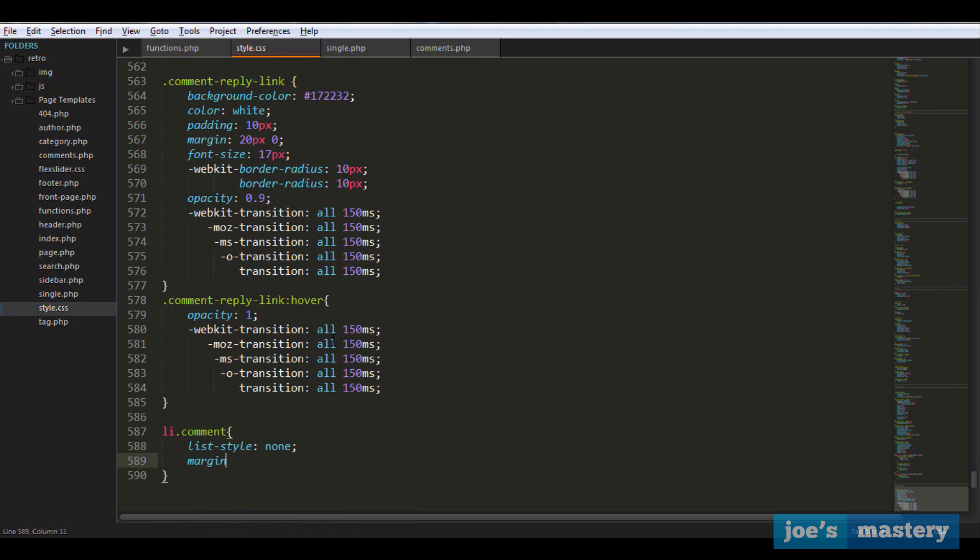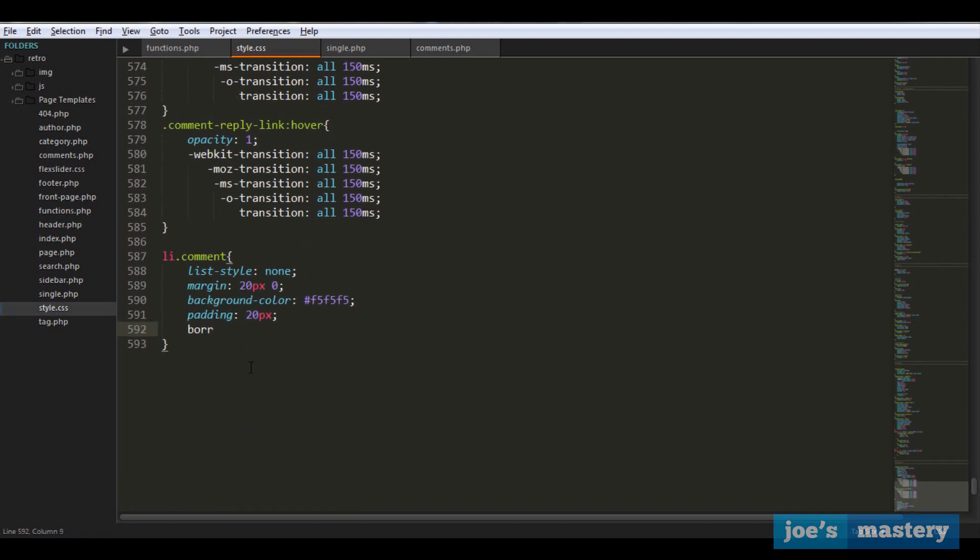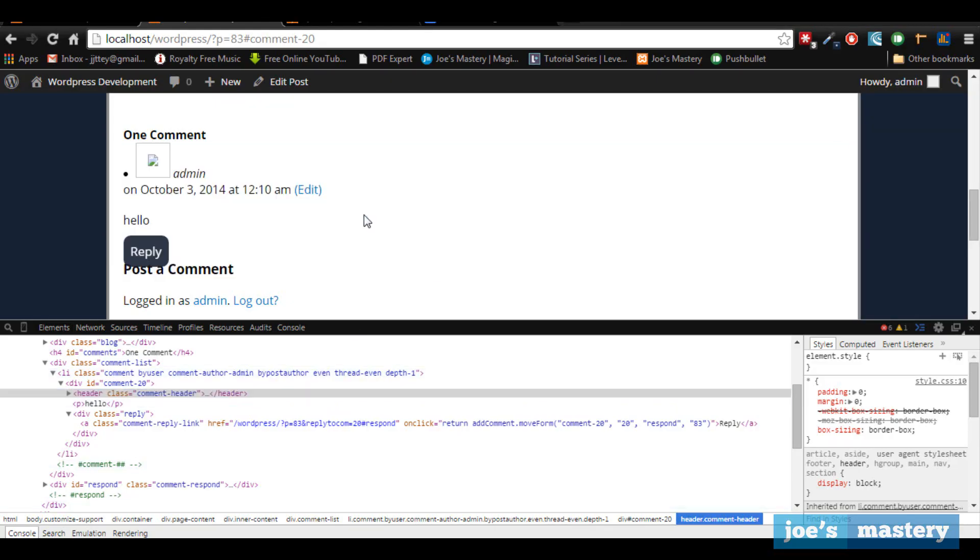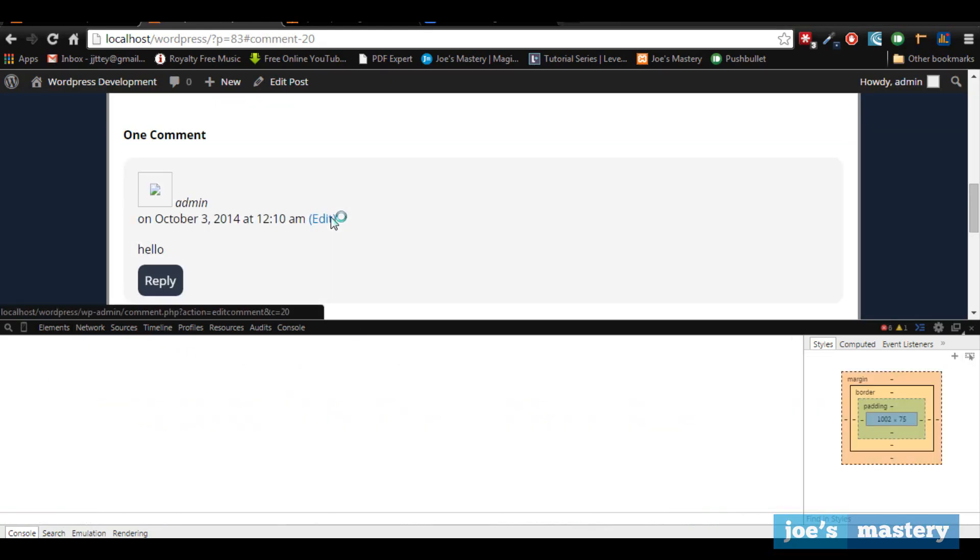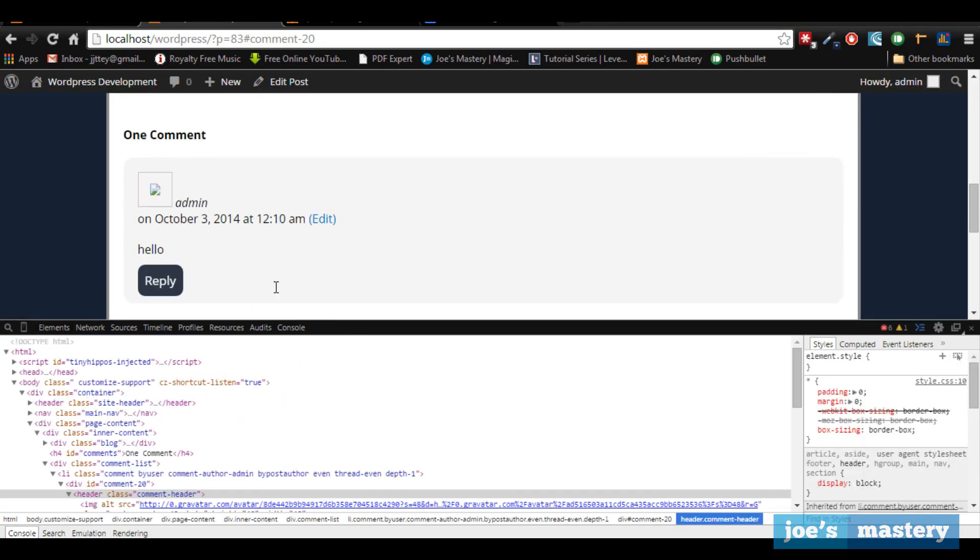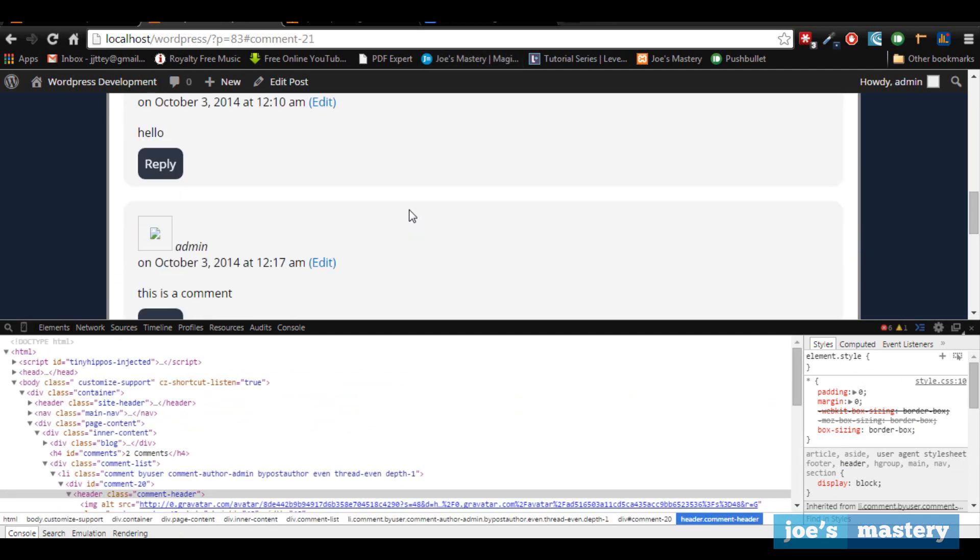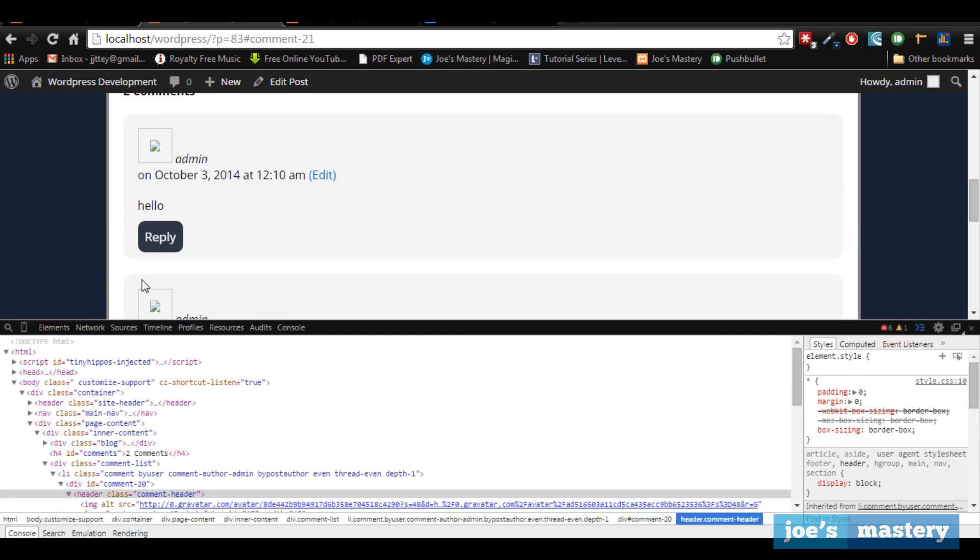We want a margin top to bottom to separate it, a background color of a very light gray, padding of 20 pixels, and a border radius of 15 pixels. Let's take a look. There we go, looks decent. Let's add another comment to distinguish the two comments. You can see it's separated.